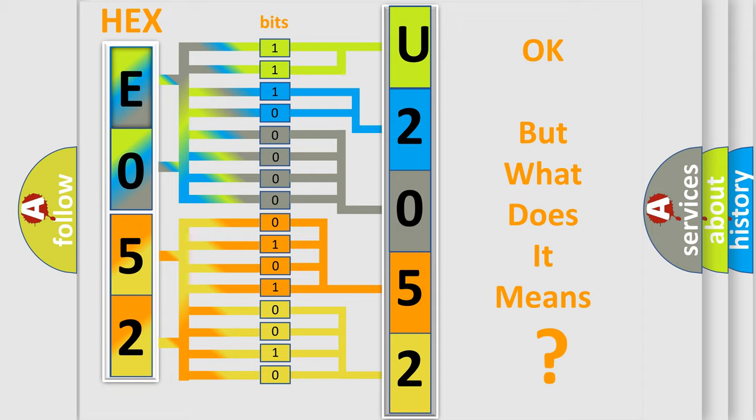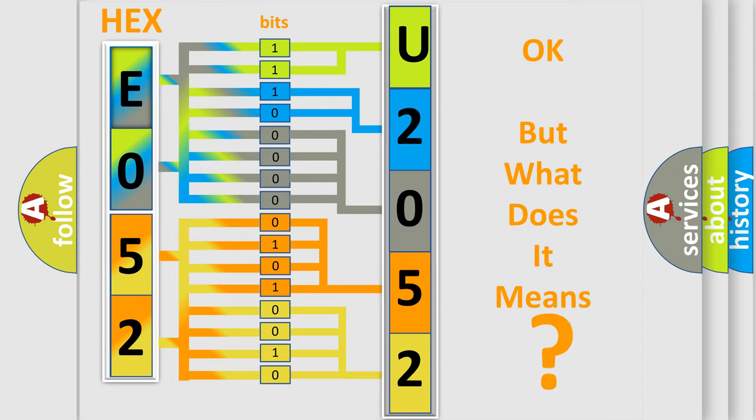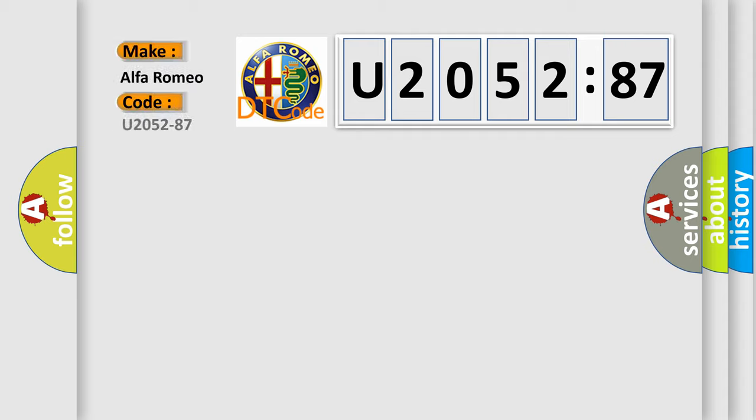The number itself does not make sense to us if we cannot assign information about what it actually expresses. So, what does the diagnostic trouble code U205287 interpret specifically for Alfa Romeo?